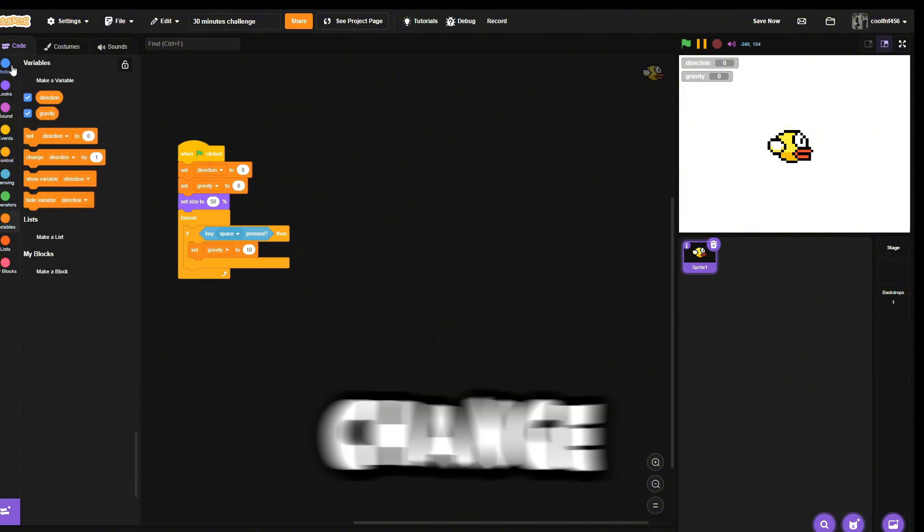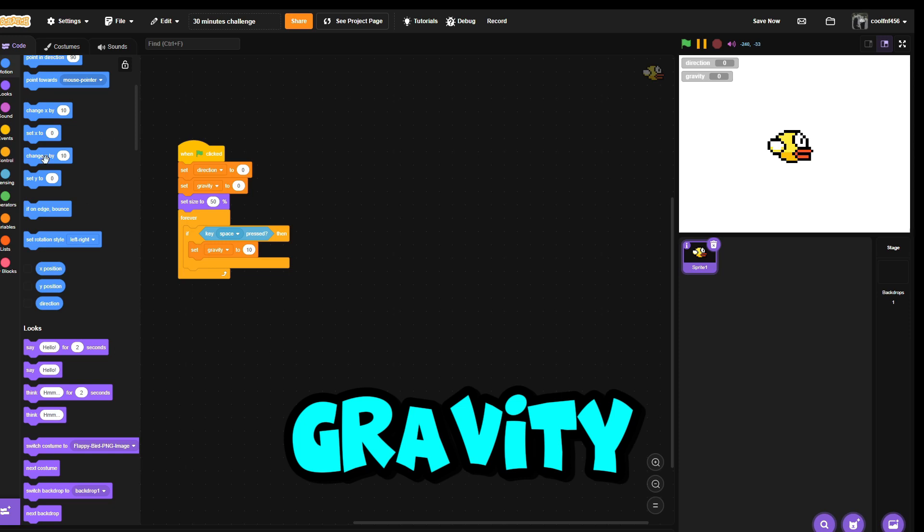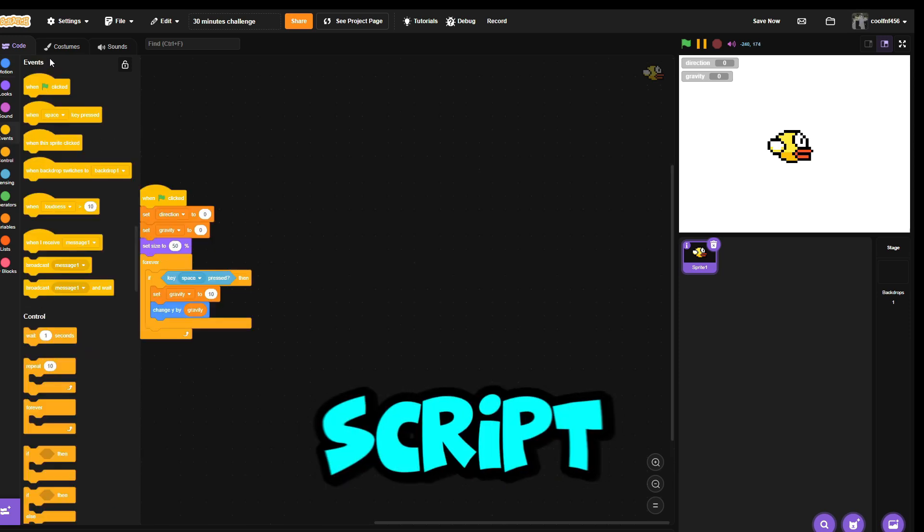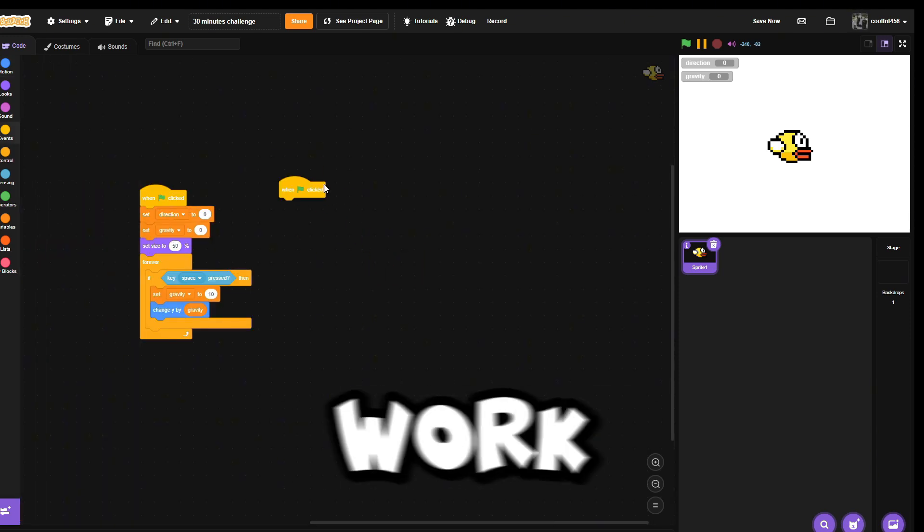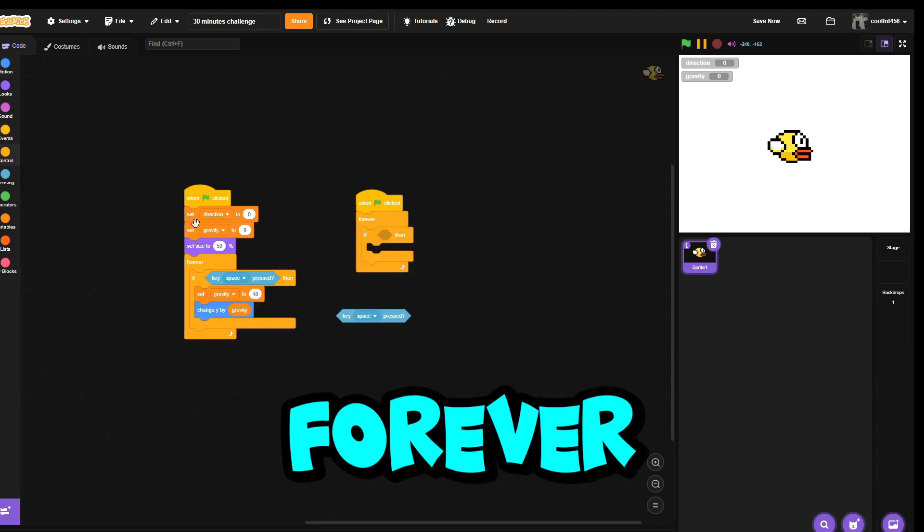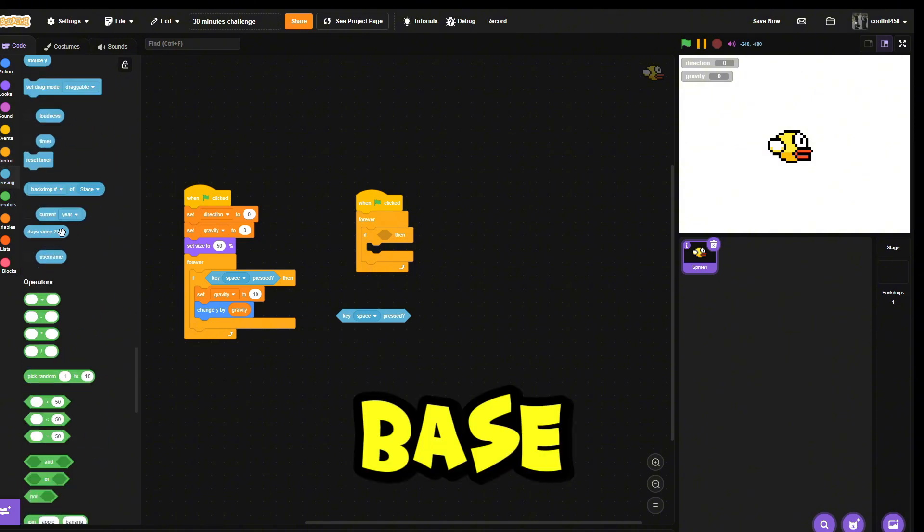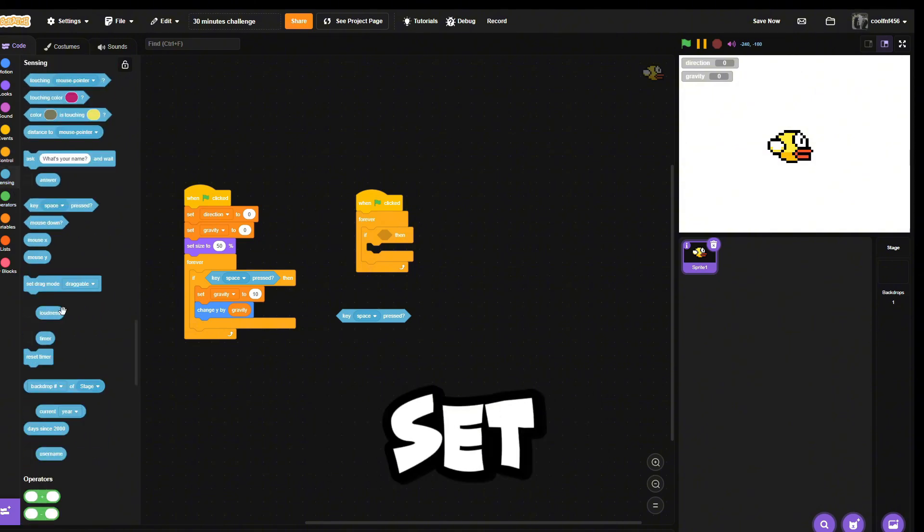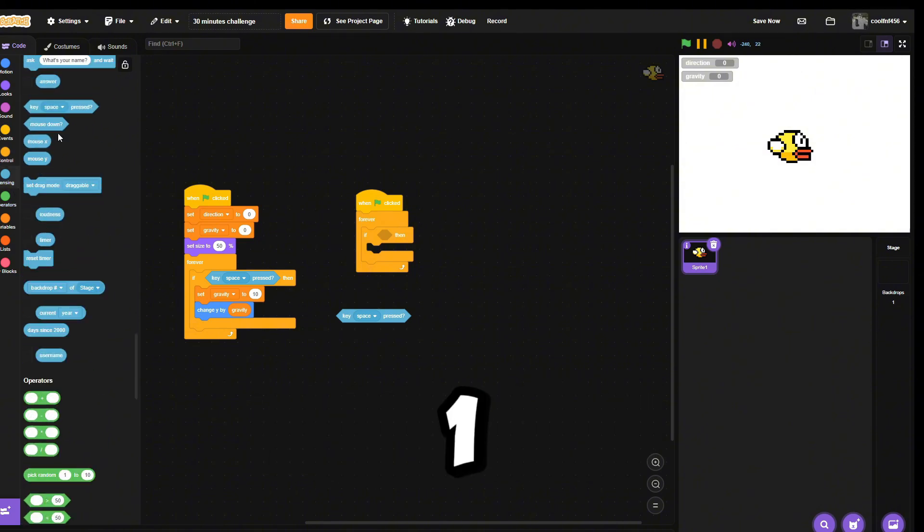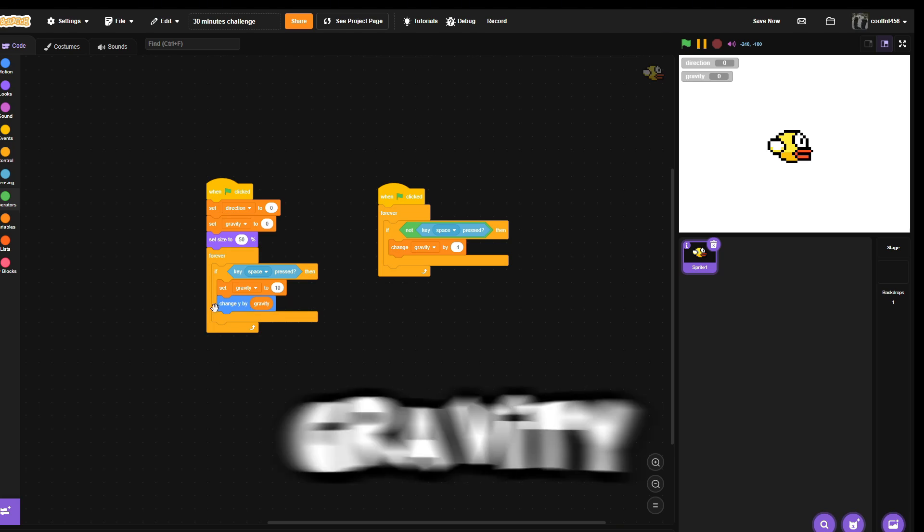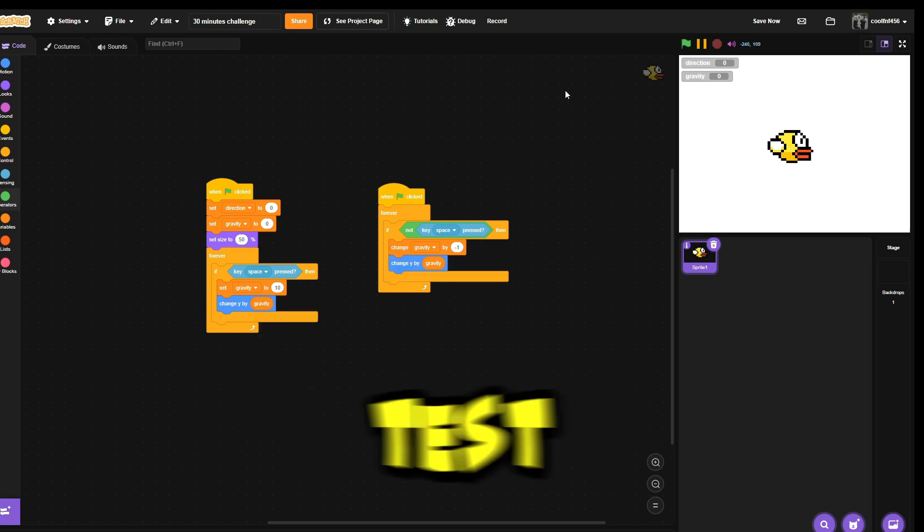Then we're gonna make a script that helps gravity work. Forever, if not key space press, set Y by negative one, and we want to change Y by gravity.